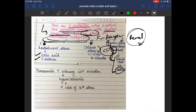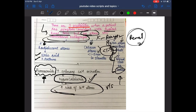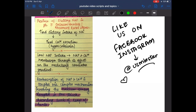Furosemide leads to hypercalciuria — increased calcium in the urine — thereby increasing the risk of calcium stones. This is in contrast to thiazide diuretics, which decrease calcium excretion and thus reduce stone formation.